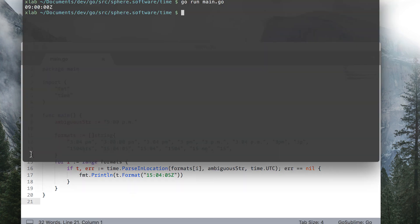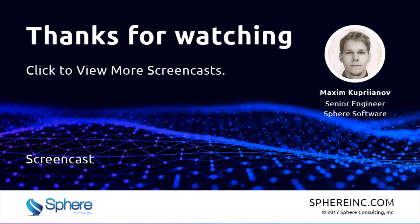Well, that's it. I hope you enjoyed this session, and now the situation with time handling and Go is a bit more clear for you. Thanks for listening.